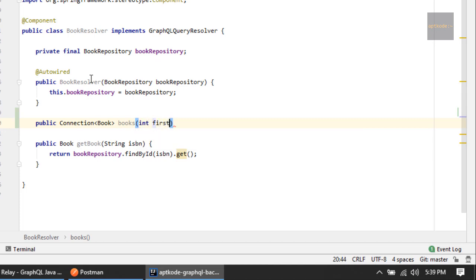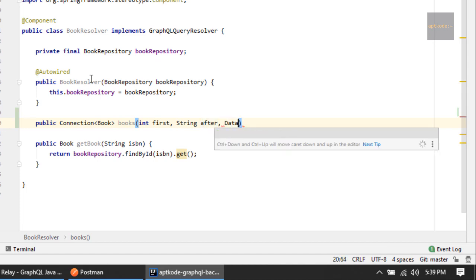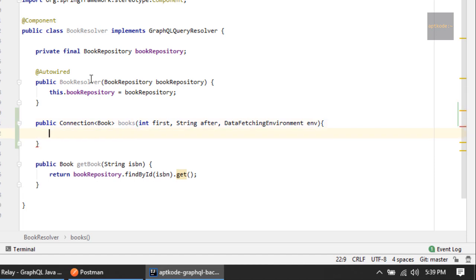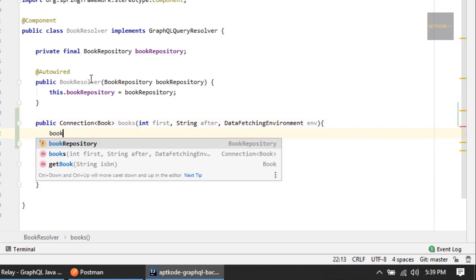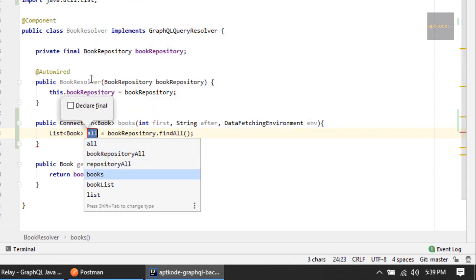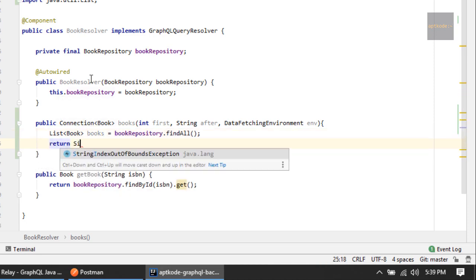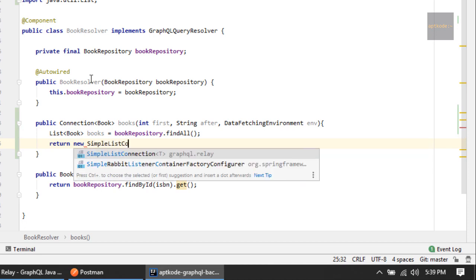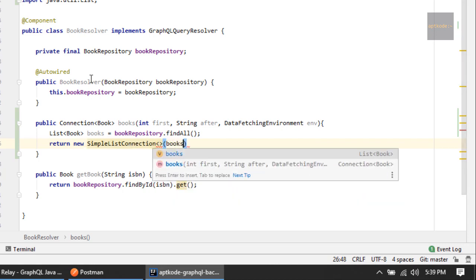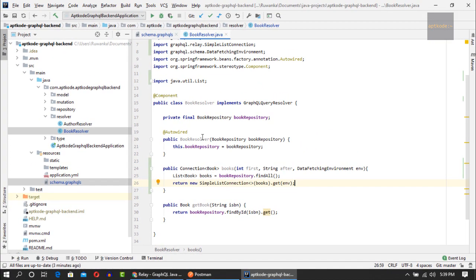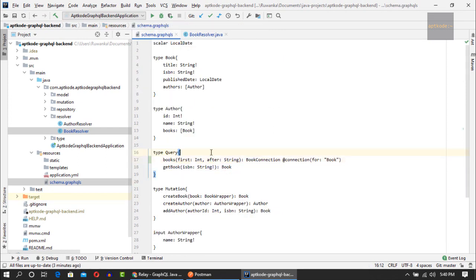In the GraphQL query resolver we should write the method to handle this query. The method returns a Connection of type Book, from the graphql-relay package. The method name is 'books' and we should have the 'first' and 'after' parameters, plus the DataFetchingEnvironment. Next we get the list of books from the repository using the finder method. Then we return a new SimpleListConnection with the list of books, passing the environment, and we are good to go.